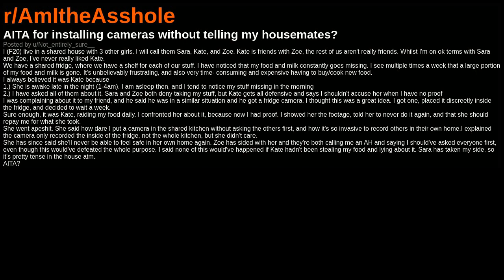We have a shared fridge where we have a shelf for each of our stuff. I have noticed that my food and milk constantly goes missing. I see multiple times a week that a large portion of my food and milk is gone. It's unbelievably frustrating, and also very time-consuming and expensive having to buy cook new food.